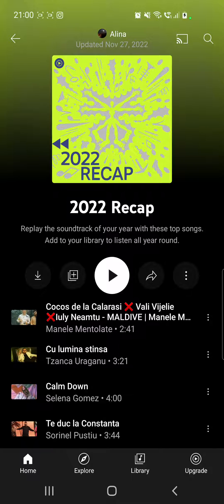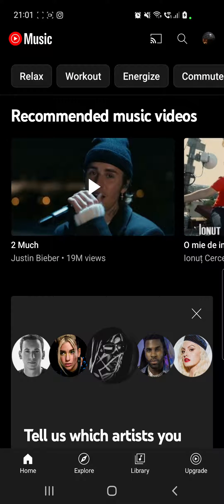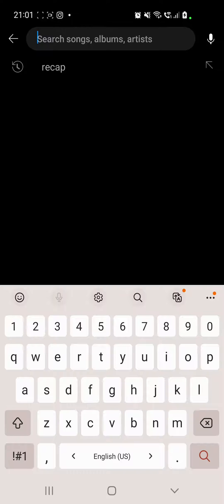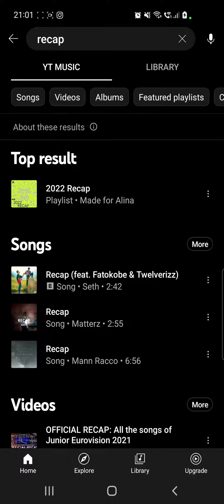For example, if you want to replay your soundtracks of the year, you just have to go to your YouTube Music, to your homepage, just like this. And then you have to click on the search icon from the top of the screen and search for 'recap', just like this.